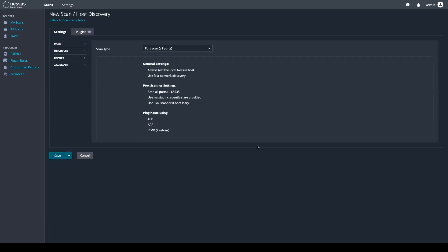By default, we choose 4,000 common ports, or we can choose all 65,535 ports, or you can customize it using your own port scan range.